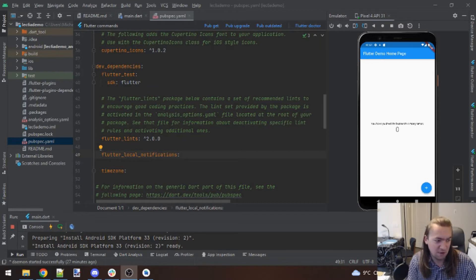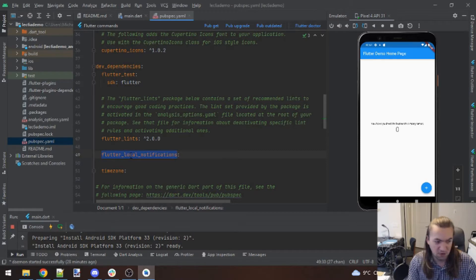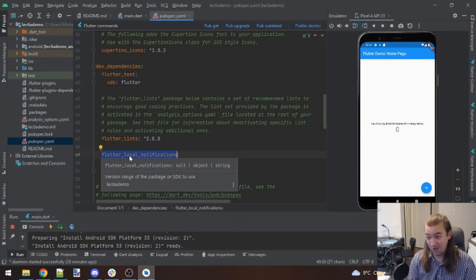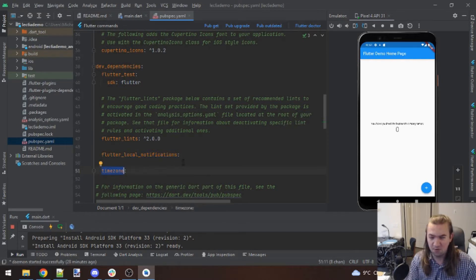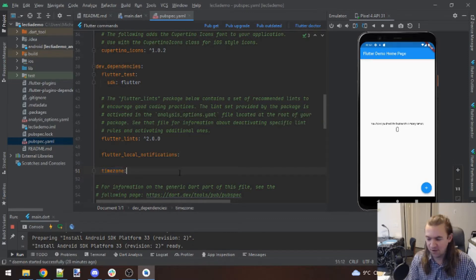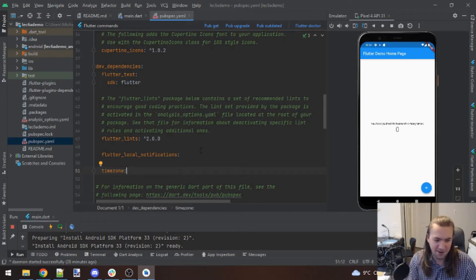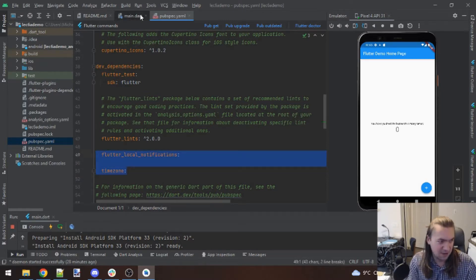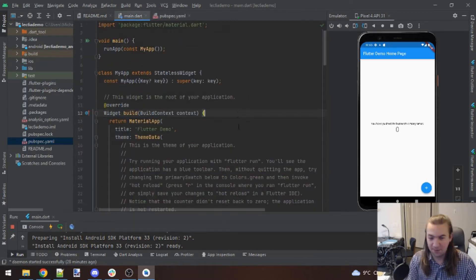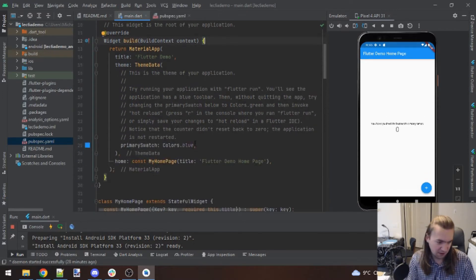Before I do, there are two dependencies you need to add to your pubspec.yaml file. One of them is flutter_local_notifications — this is the package you need to actually get notifications going with Flutter — and also timezone, because we want to be able to set the time at which notifications show up. You might have an app that needs to remind users every 24 hours, for example.